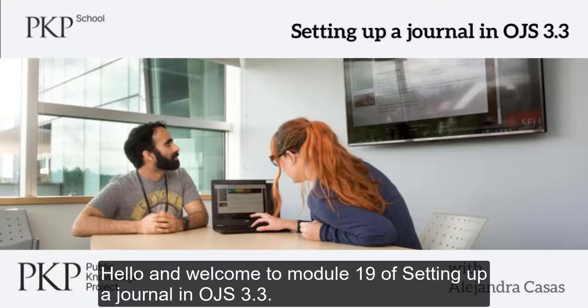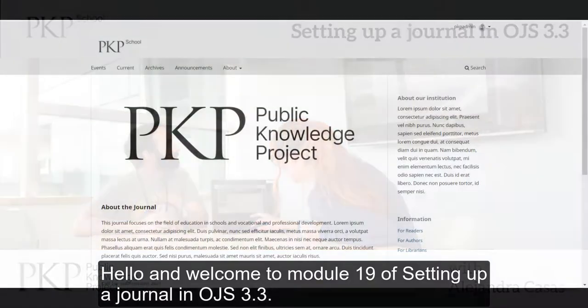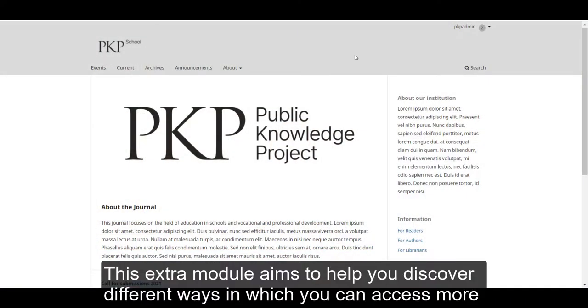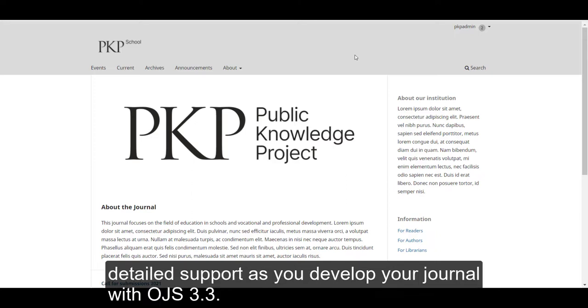Hello, welcome to module 19 of setting up a journal in OJS 3.3. This extra module aims to help you discover the different ways in which you can access more detailed support as you develop your journal in OJS 3.3.